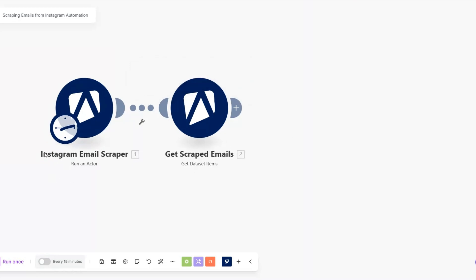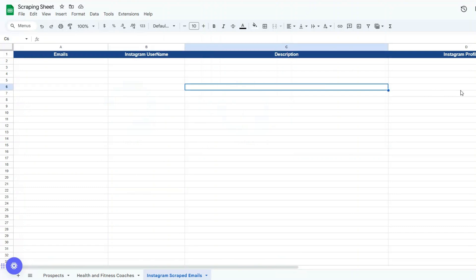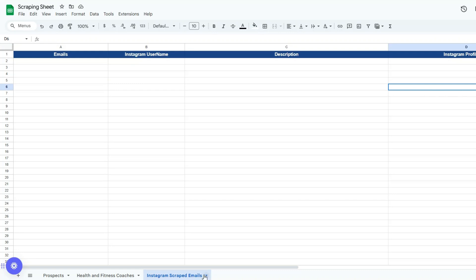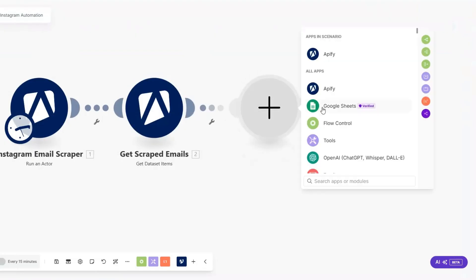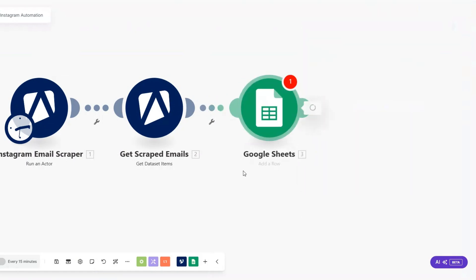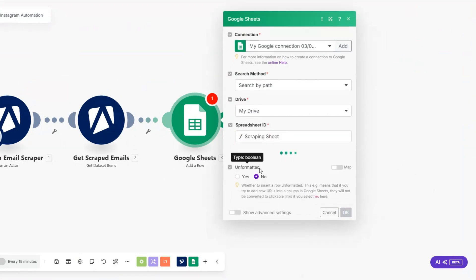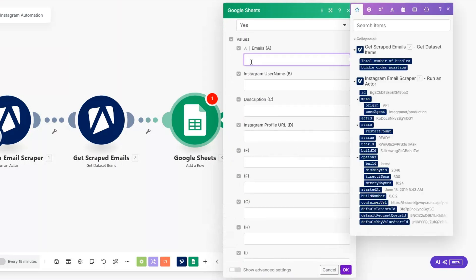After we've gotten our emails, we can add them to a Google Spreadsheet. On Google Sheets I've created a spreadsheet renamed to 'Scraping Sheet,' with columns for emails, Instagram username, description, and Instagram profile URL. I've renamed the sheet tab to 'Instagram Scraped Emails.' On Make, I'll search for the Google Sheets module and click on Add a Row module. I'll search for our spreadsheet called 'Scraping Sheet' and select 'Instagram Scraped Emails' as our sheet name.